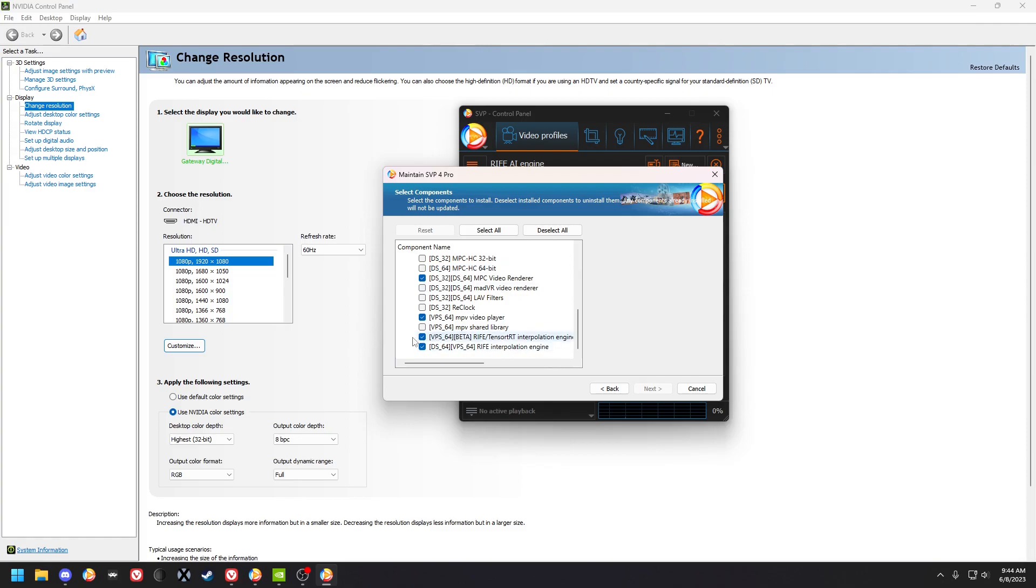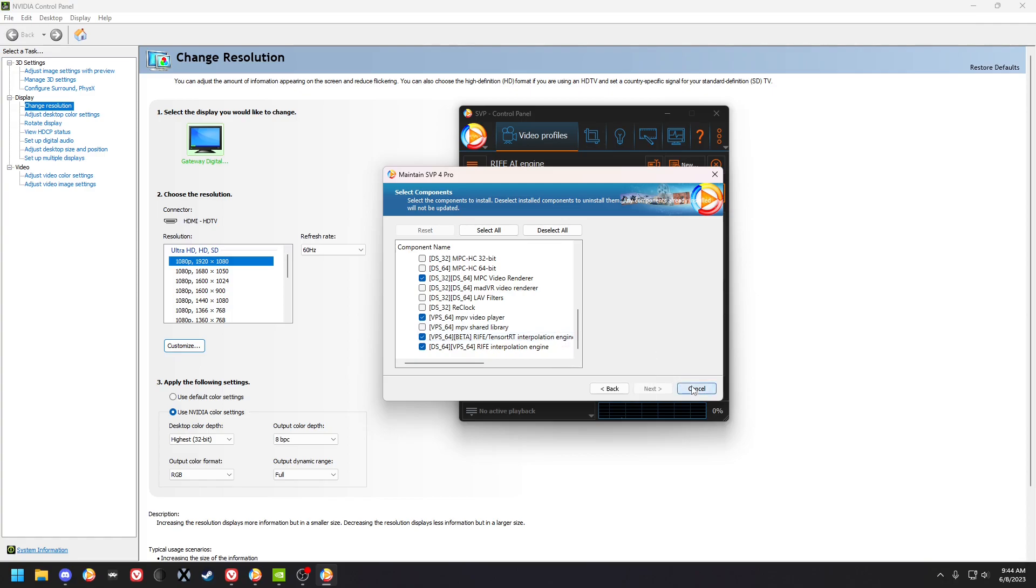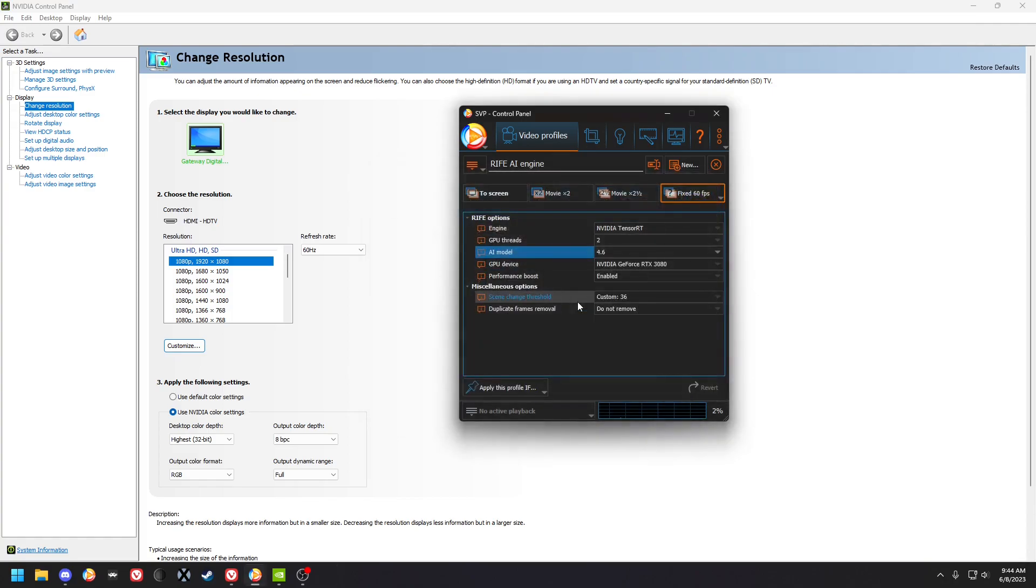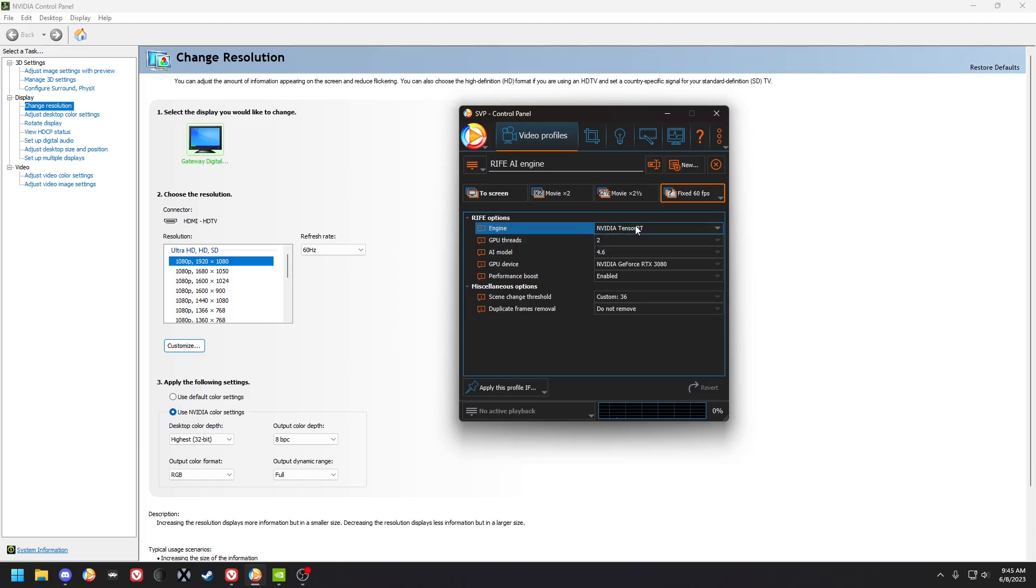And then you got to do this down here: RIFE slash TensorRT interpolation engine. I've already done that, so I've got it here, got it set to fixed 60fps TensorRT.